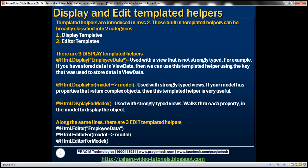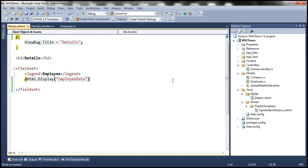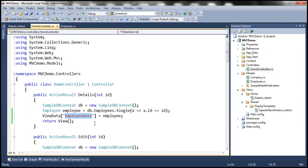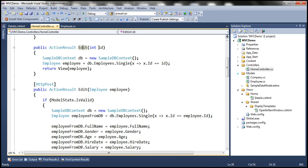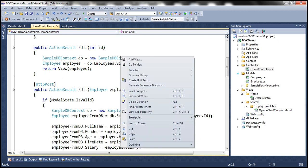Just like we have three display templated helpers, we also have three edit templated helpers: Editor, EditorFor, and EditorForModel. Let's quickly look at using one of the edit templated helpers. Within our home controller, we have the edit action method. We are passing the ID of the employee we want to edit, retrieving the employee object, and then passing it to the view. Let's go ahead and add a view.